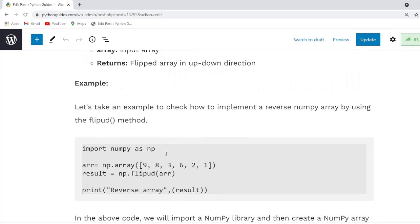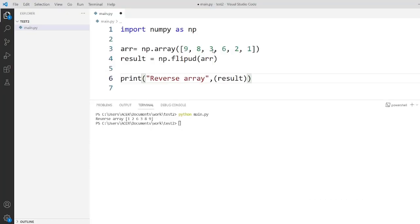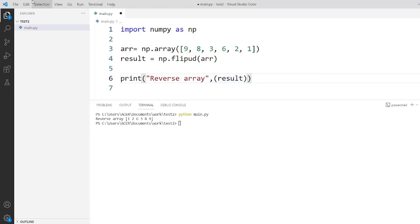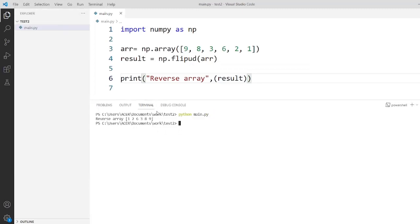Now I am going to take an example and check how to use the flipud function while reversing an array. In this code, by taking a one-dimensional array and using the flipud function, we are flipping the array elements up and down. Now I will execute this code. As you can see on screen, the array is in reverse order.